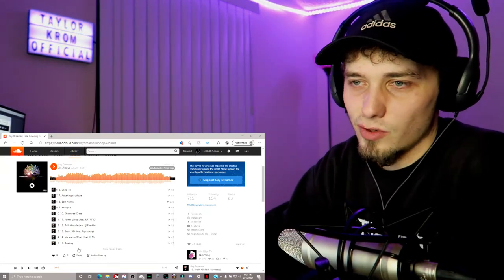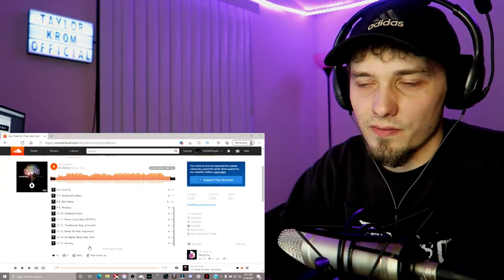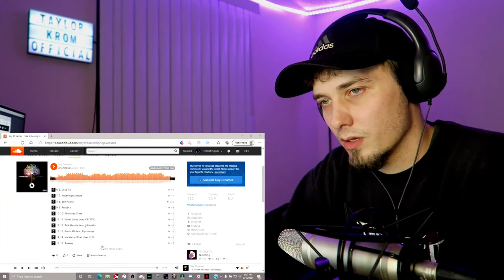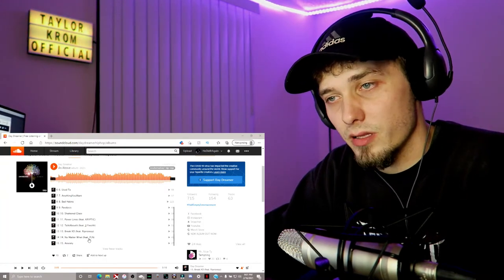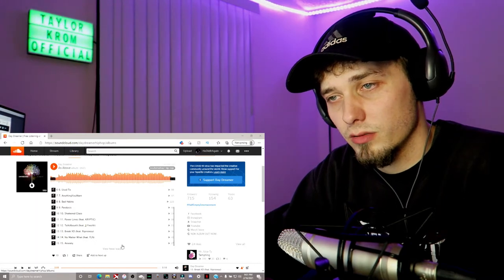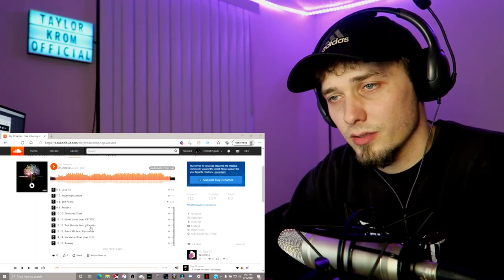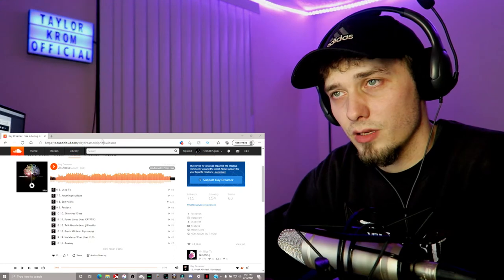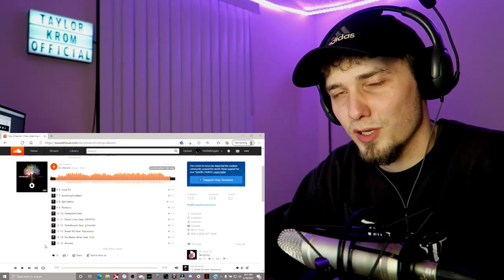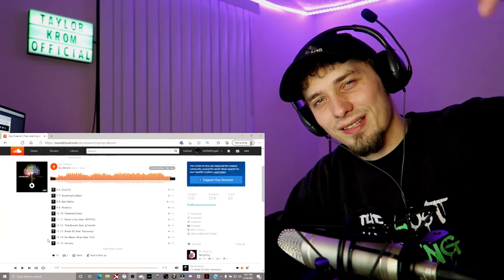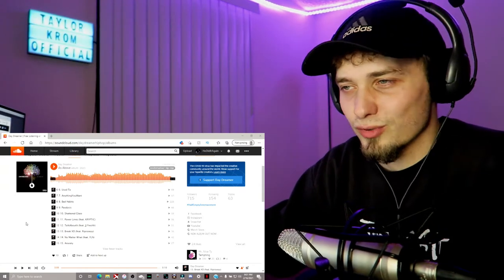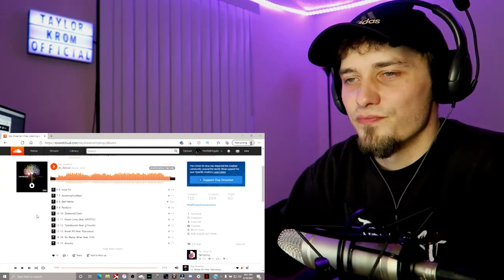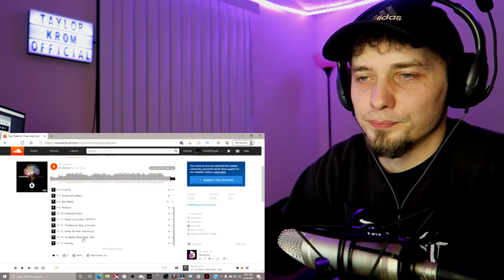Today we got No Matter What featuring FLN. FLN, Fallen, is that who that is? Is that who I saw in the video on Half Empty Entertainment? Speaking of which, go subscribe, link in description, Half Empty Entertainment, go subscribe to their channel. But yeah, let's get into it.